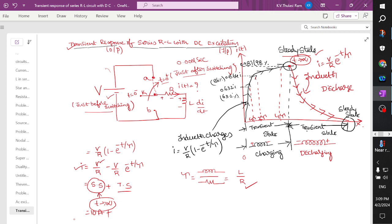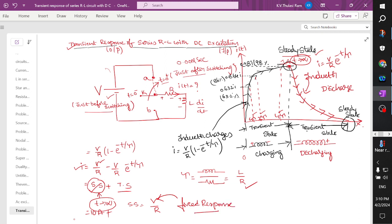Now the transient: the inductor starts slowly charging. It charges to 63% at t, 84% at 2t, and 98% at 4t. After 4t the inductor is charged to 0.98 times the current, and it reaches full charge at about 6t — that is 1 ampere, the steady state current. Since voltage is involved in producing this steady state response, it is called the forced response.